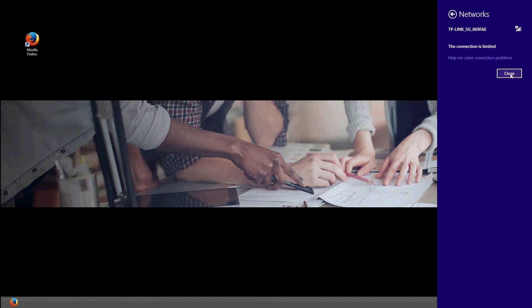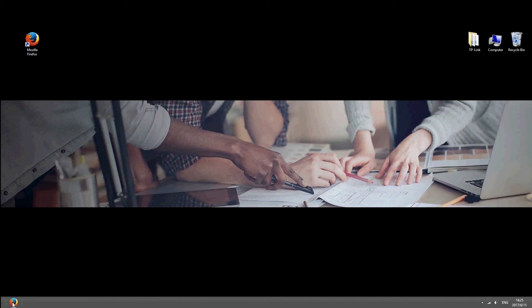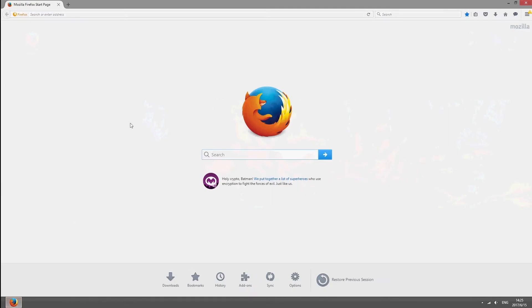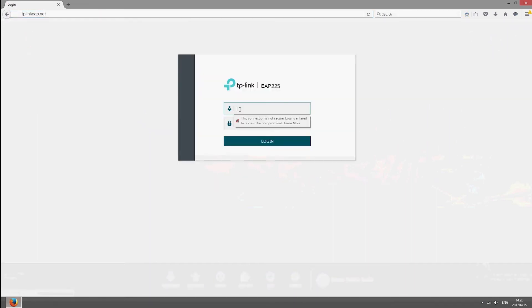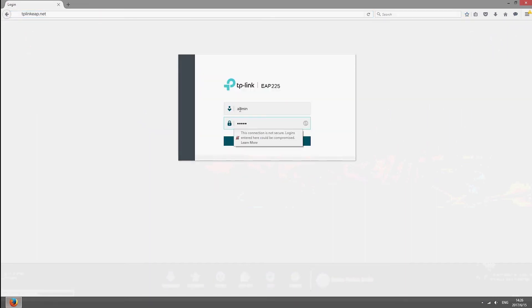After you're done, launch a web browser and go to tp-link-eap.net. Use admin for both the username and password to log in.